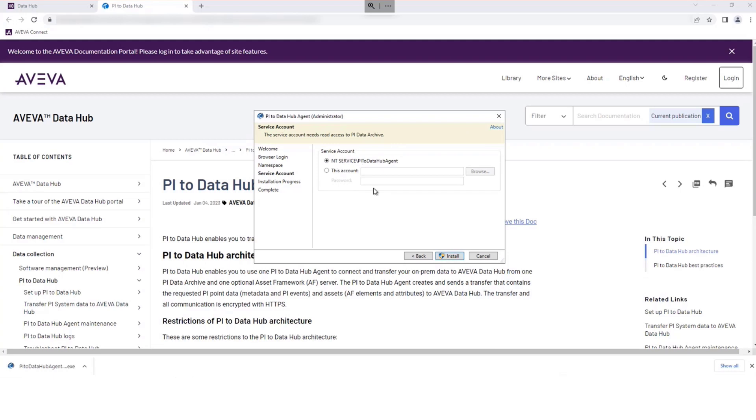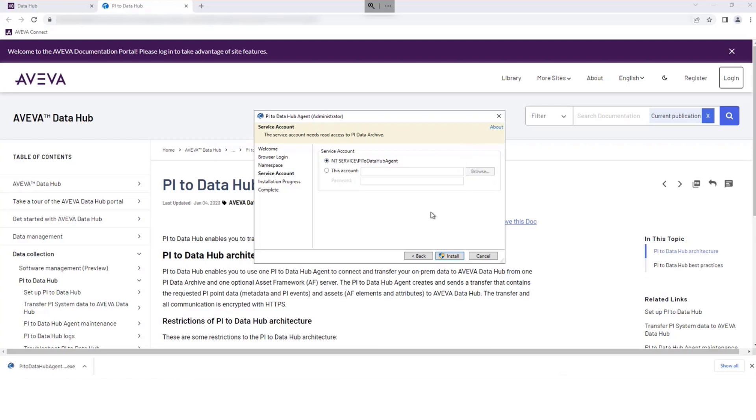Enter your Pi server service account name and password, if not selected, using this account. Select Install to run the agent.